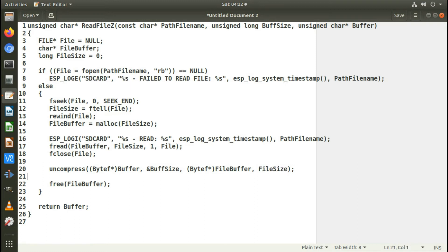Compressing data is very similar as well. It's just the compress function, and the arguments are basically the same. Only the destination will be the buffer that you want to compress into.